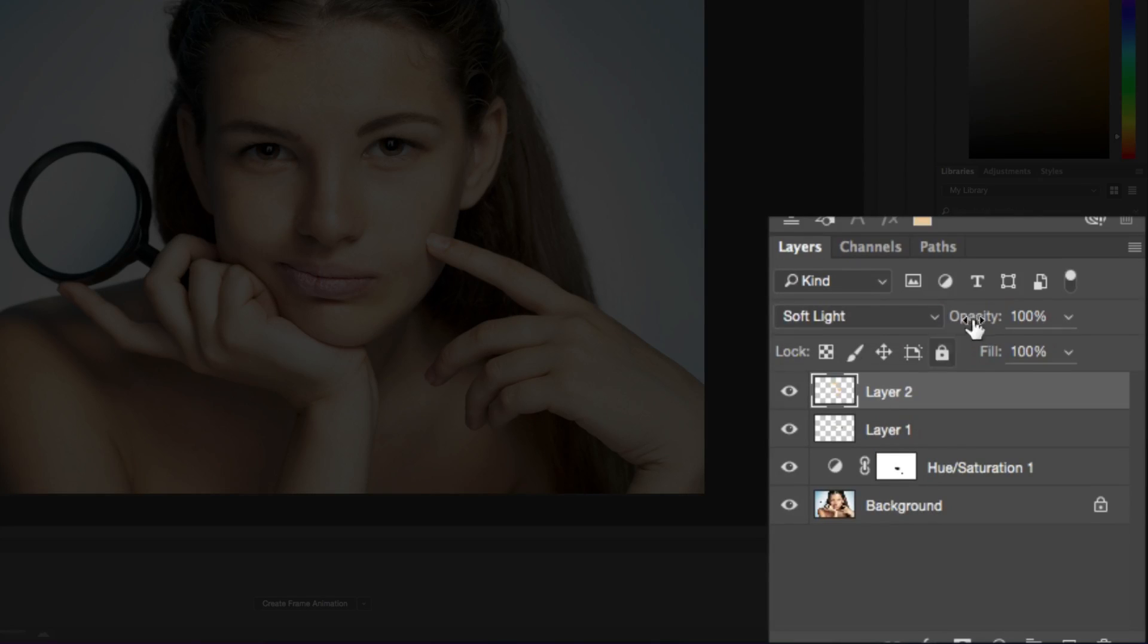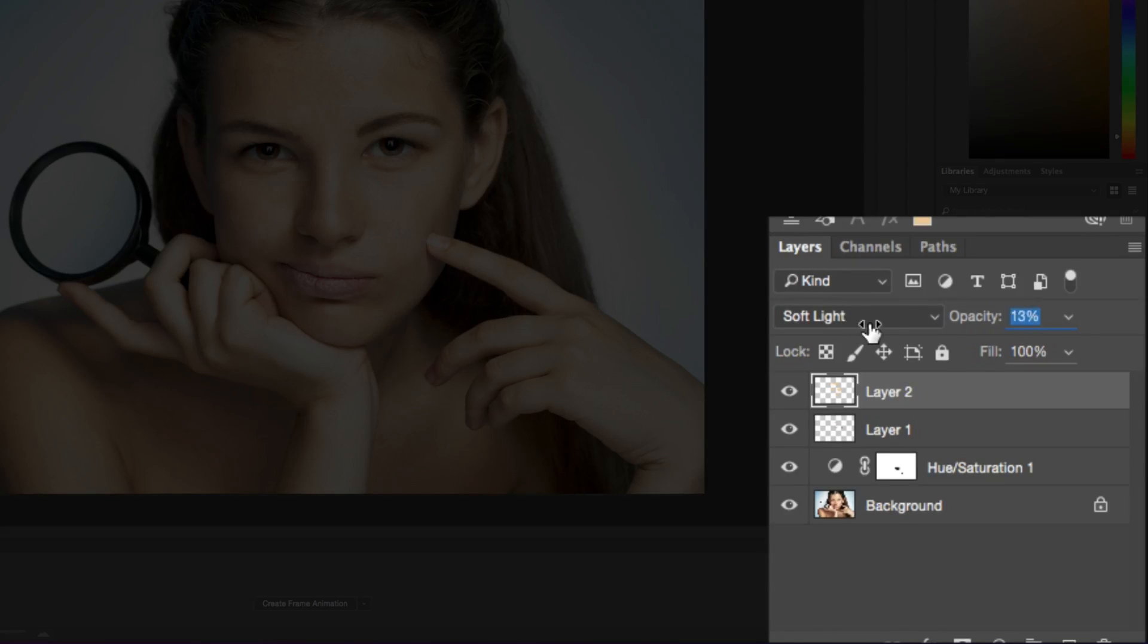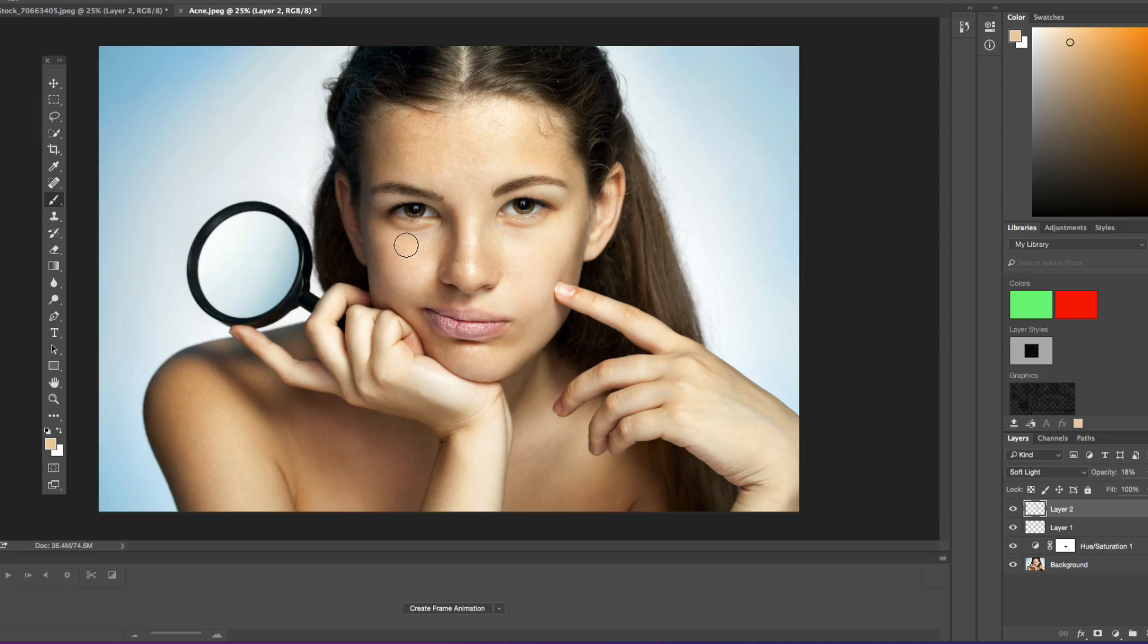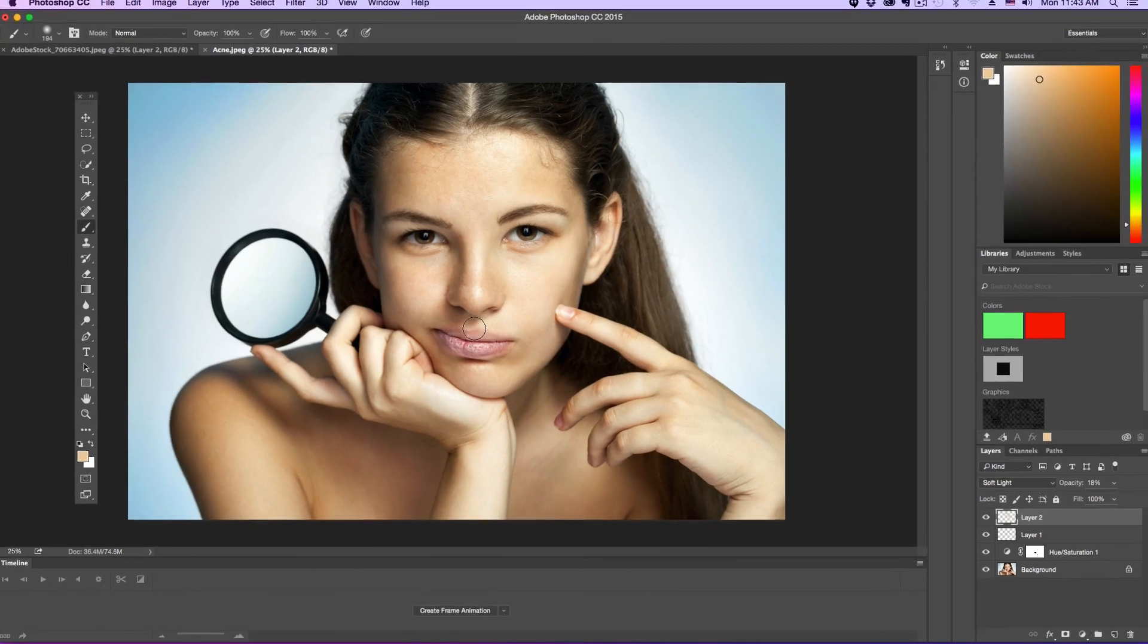and then drag that opacity way, way, way down, maybe around 13 or 15 percent. And that'll bring back a little bit of that color that was removed earlier in the tutorial.